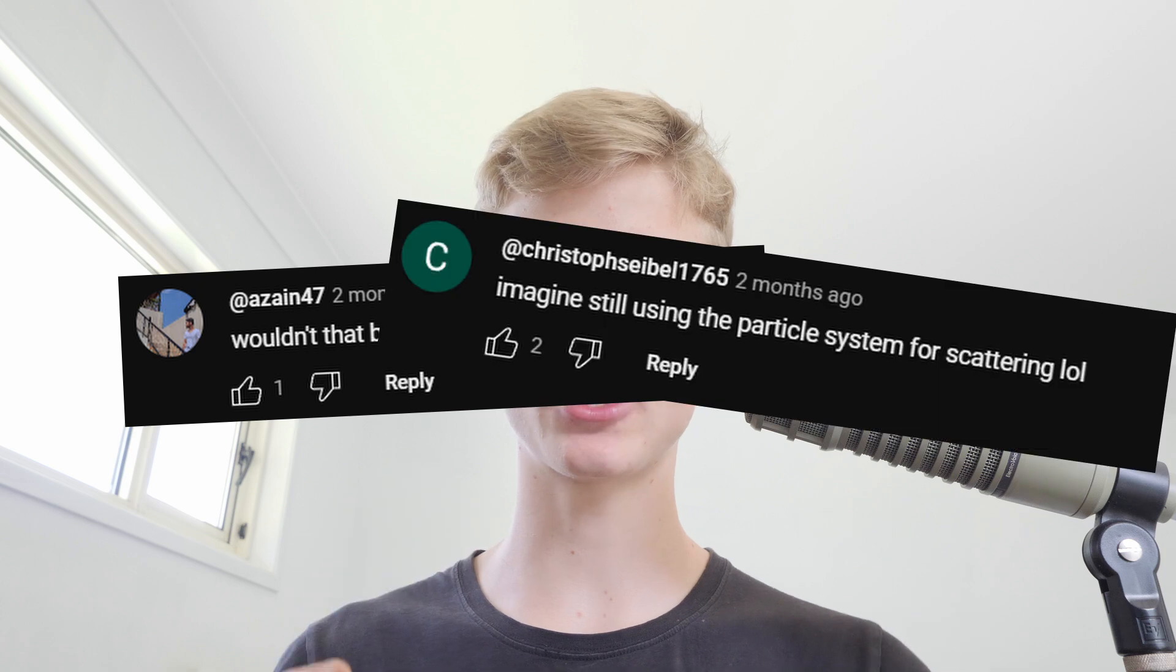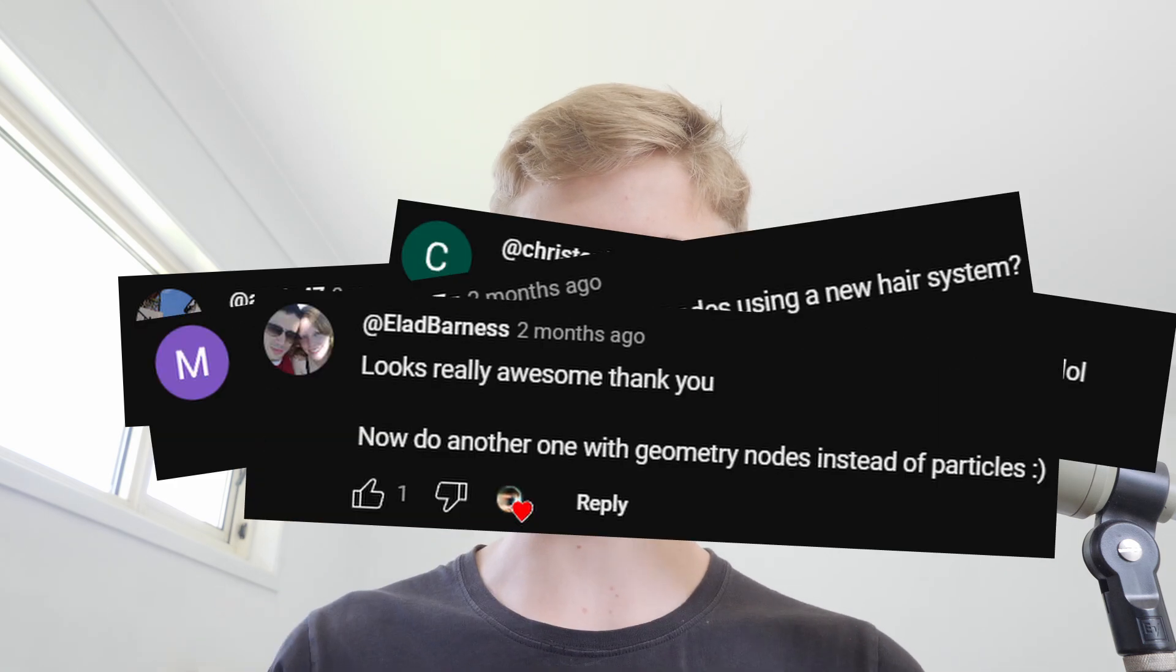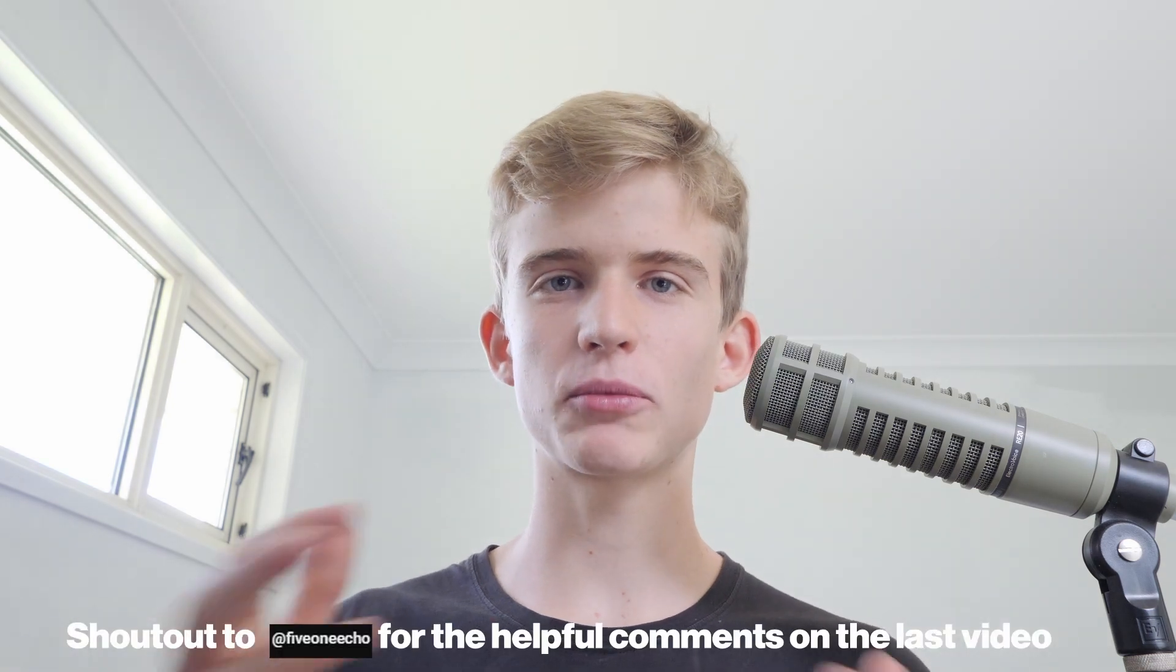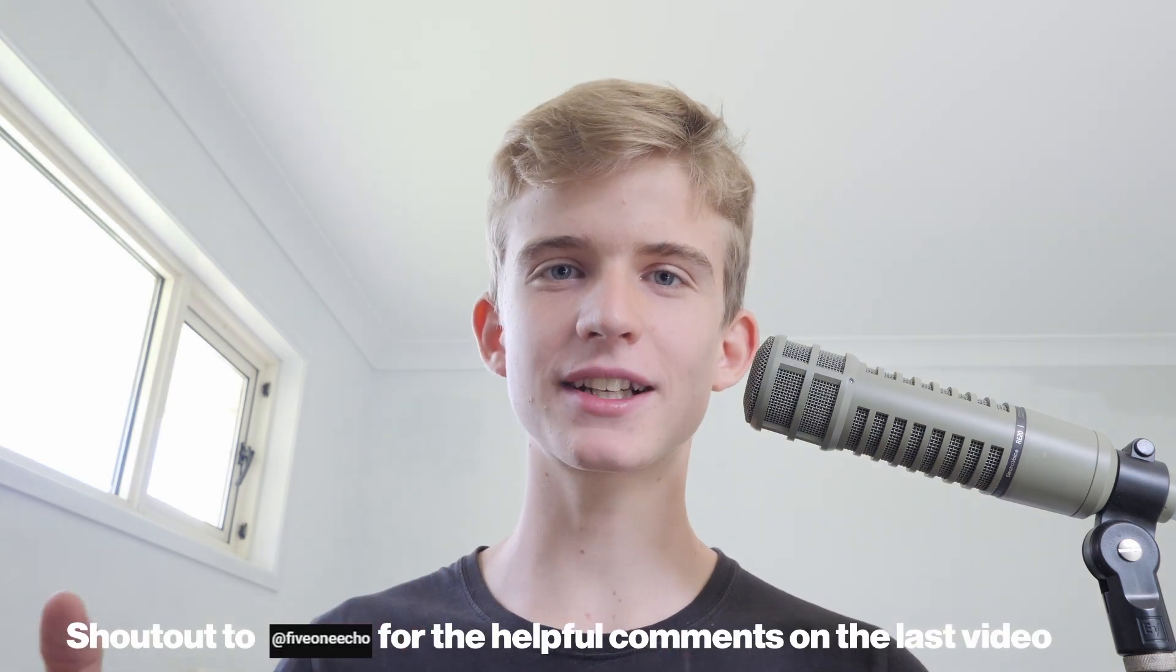And a bunch of people commented on this video asking me why I wasn't using geometry nodes, because that's the way to do scattering in Blender now. So after doing some research and practice, I found that using geometry nodes is actually the best way to scatter dust and hair on your object. So let's go.